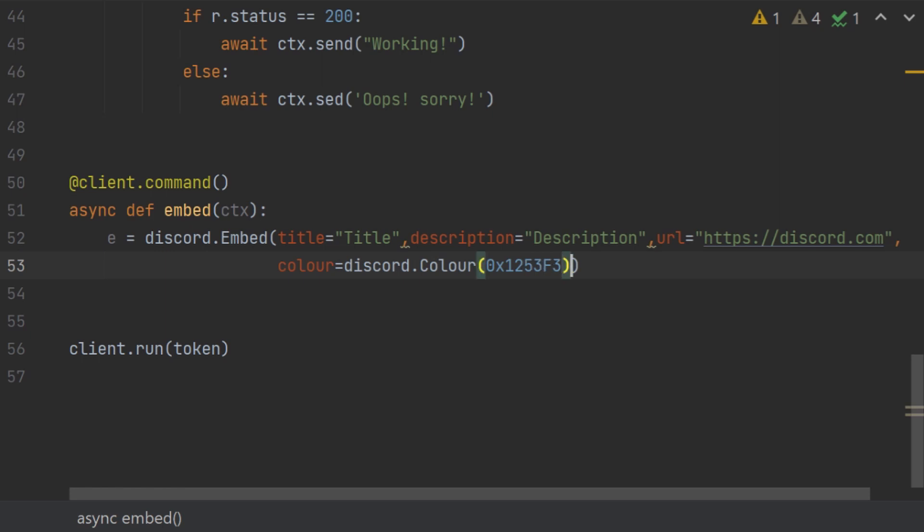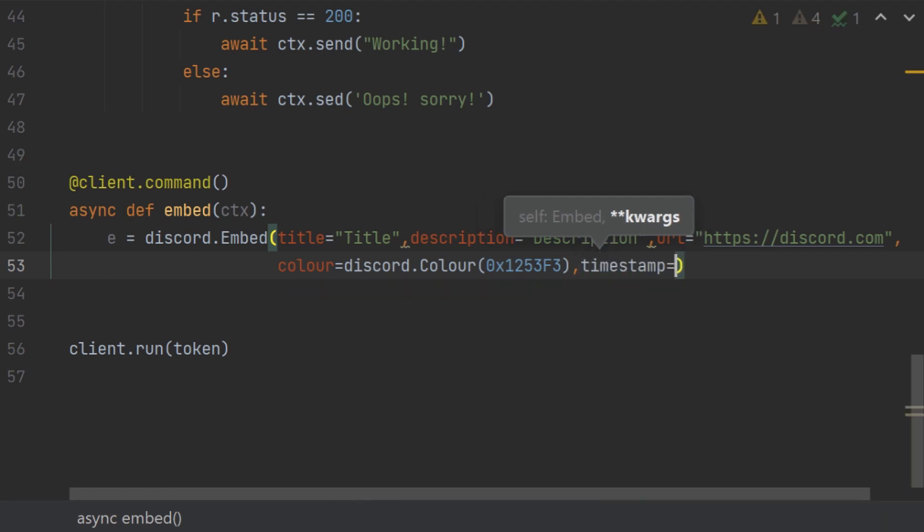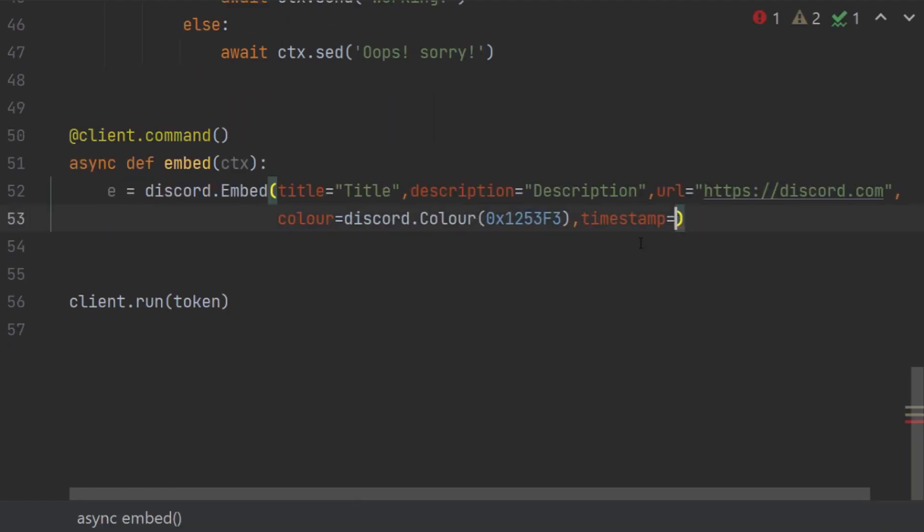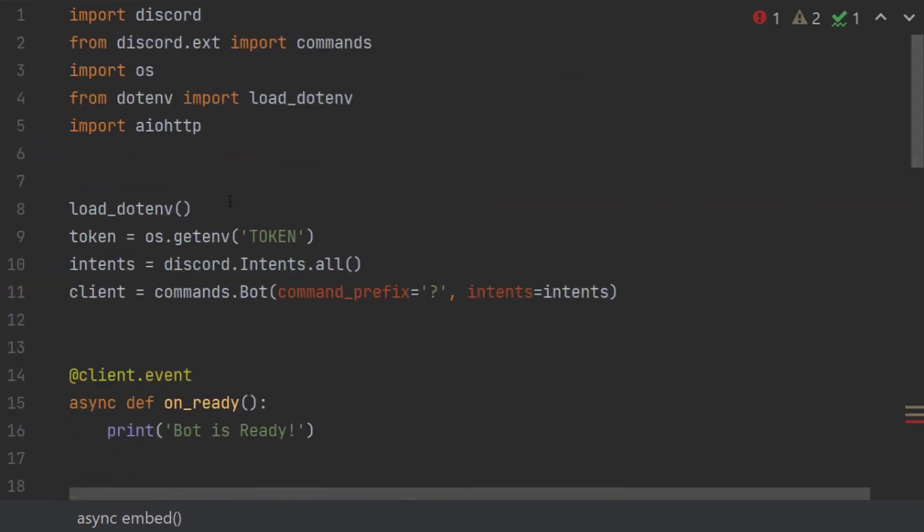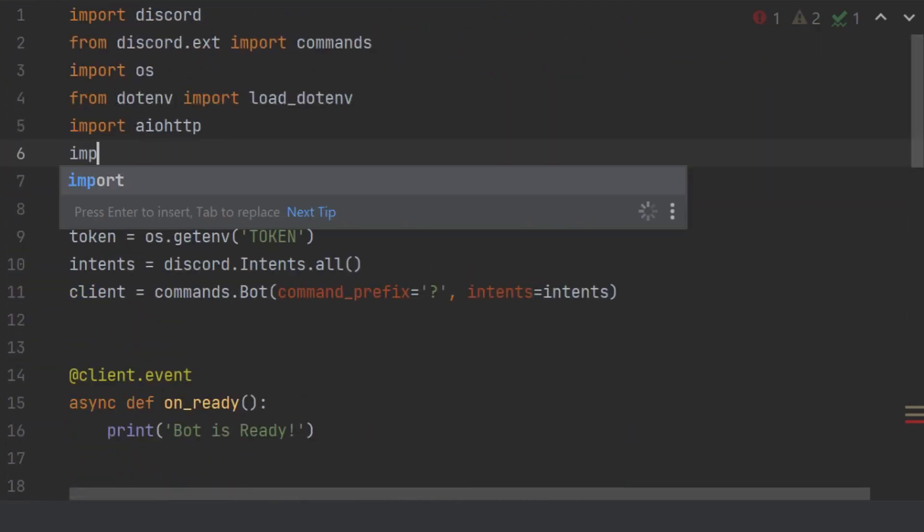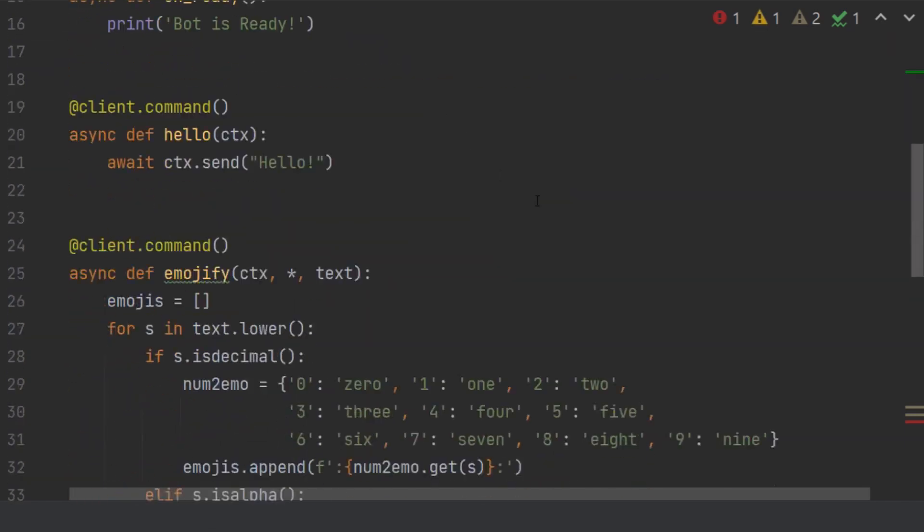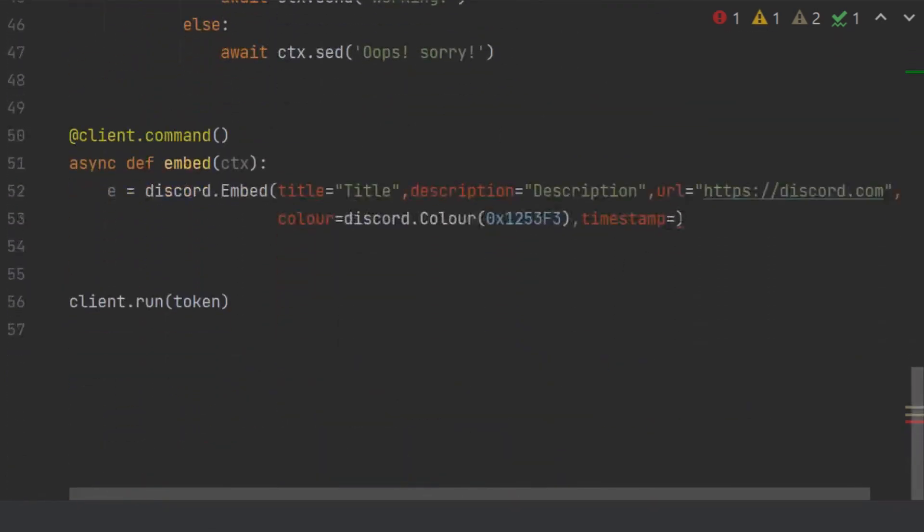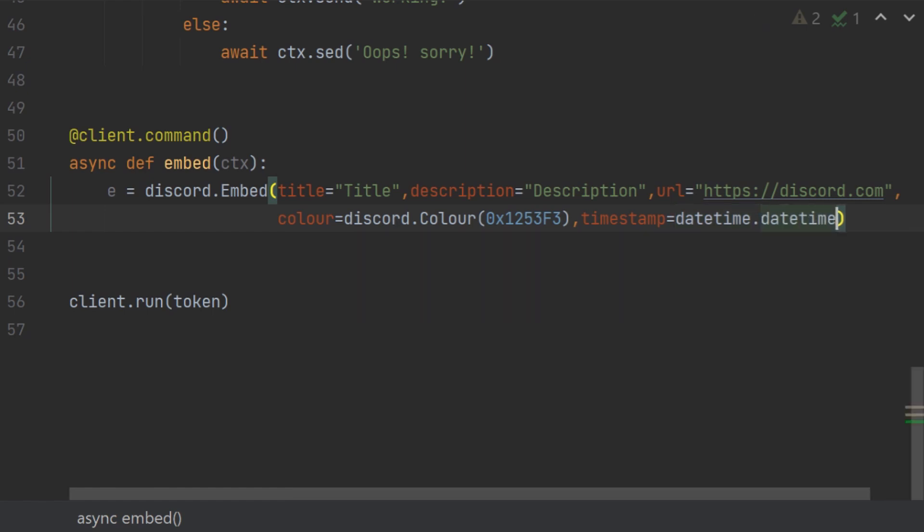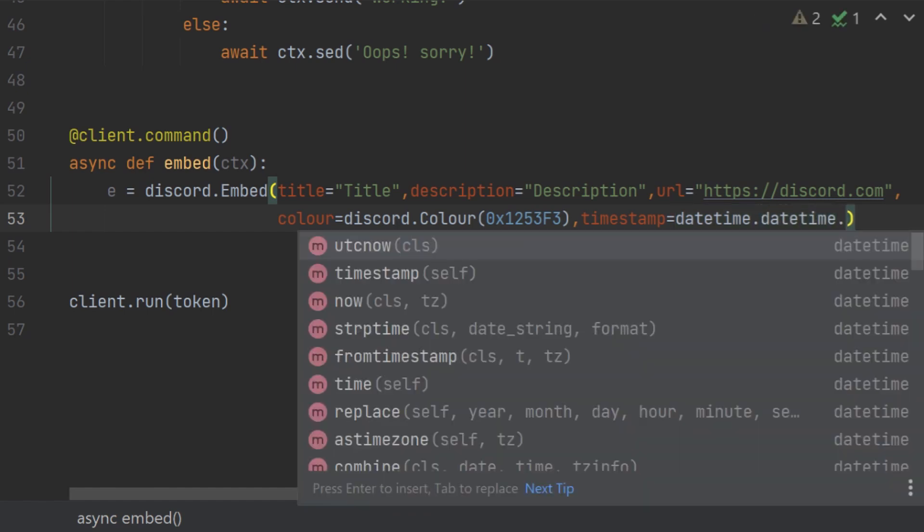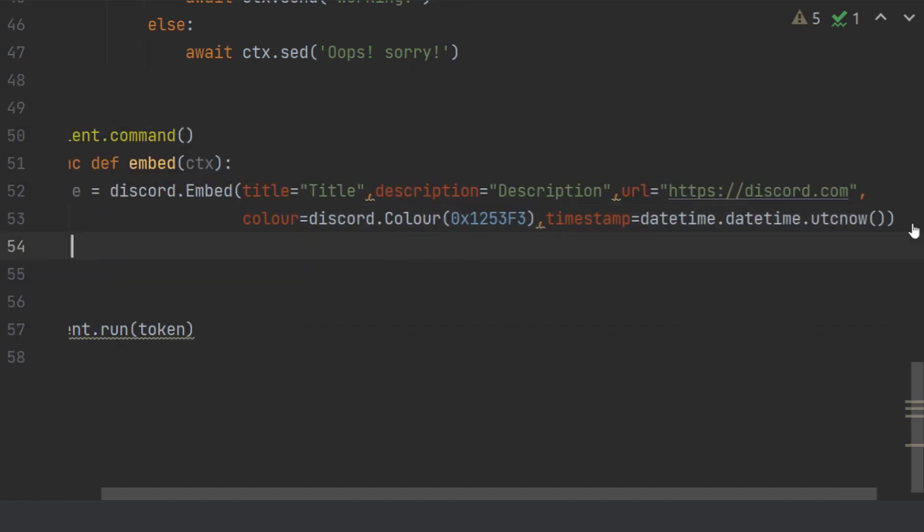So this is your random color. Another one that you can give is timestamp. In order to actually get a timestamp, we have to import another module which is import datetime. Let's go back. Okay, so this is going to be datetime.datetime.utcnow, so it is basically just universal time zone.